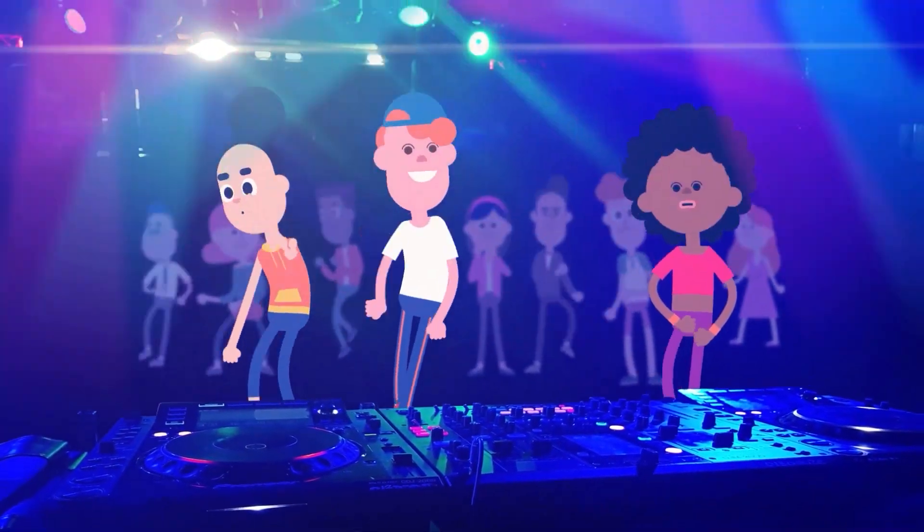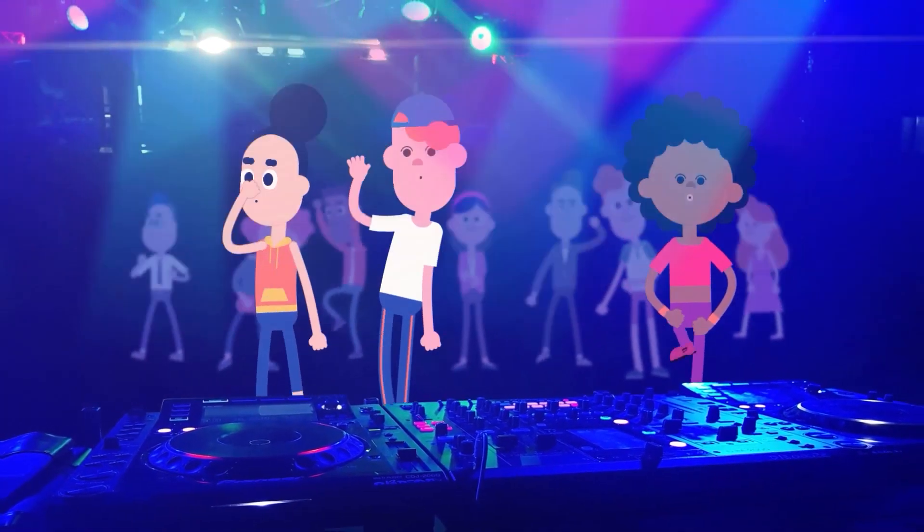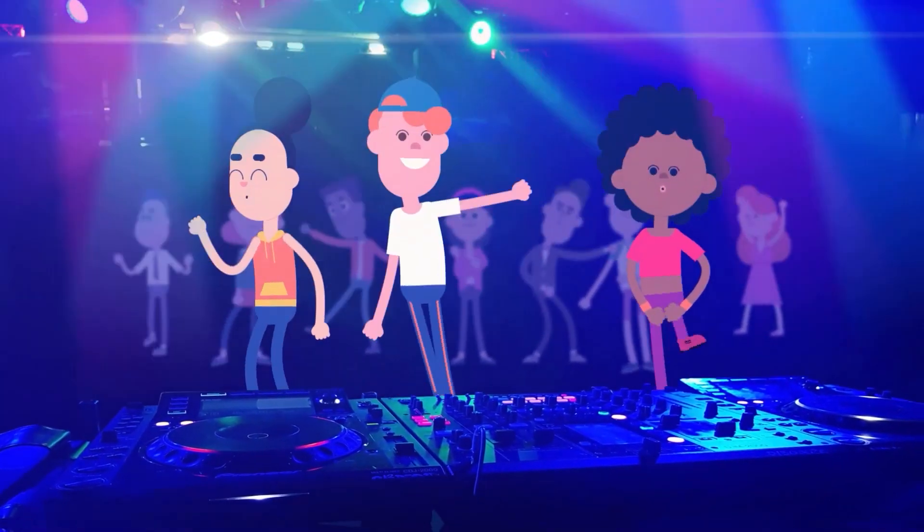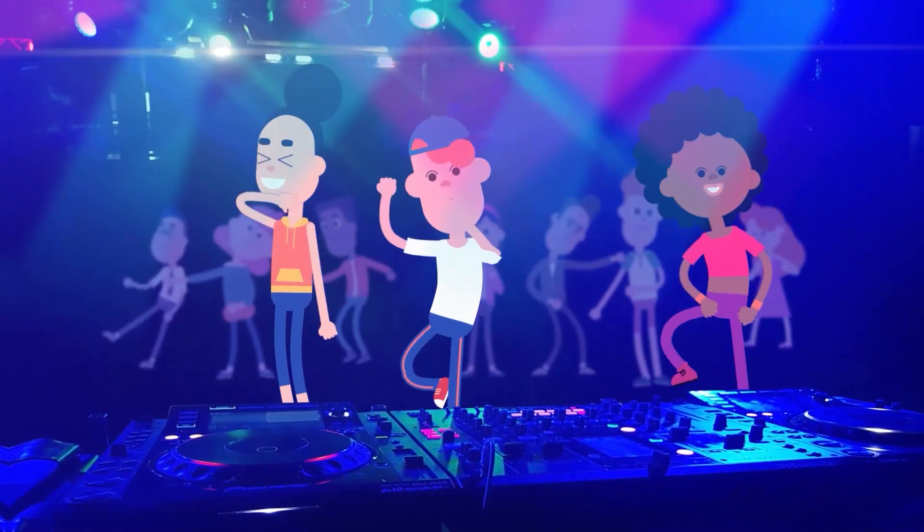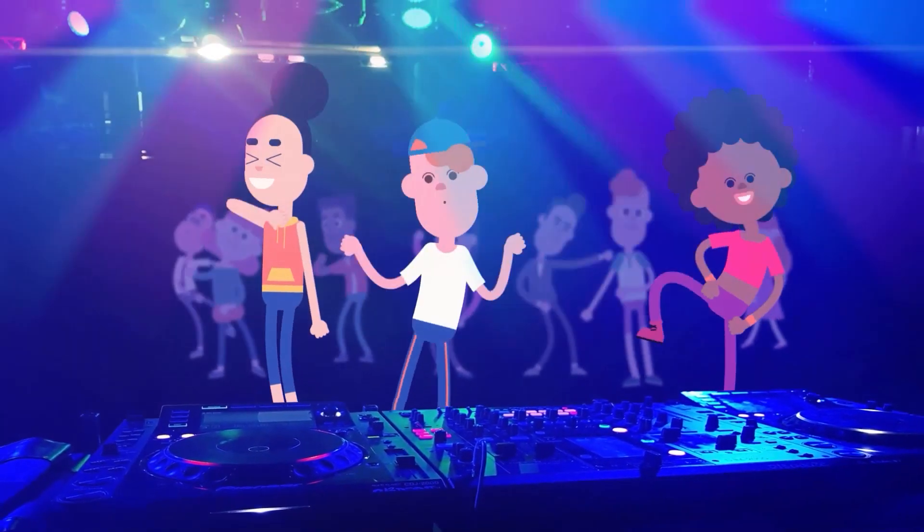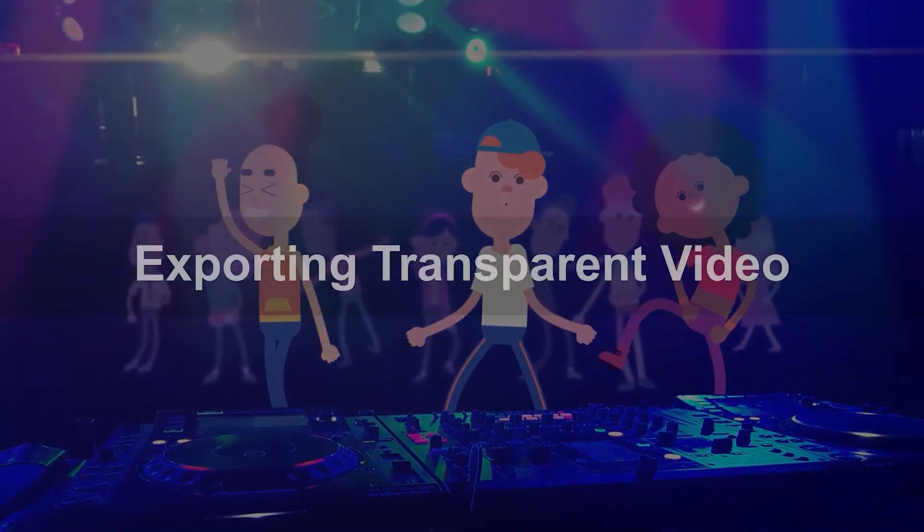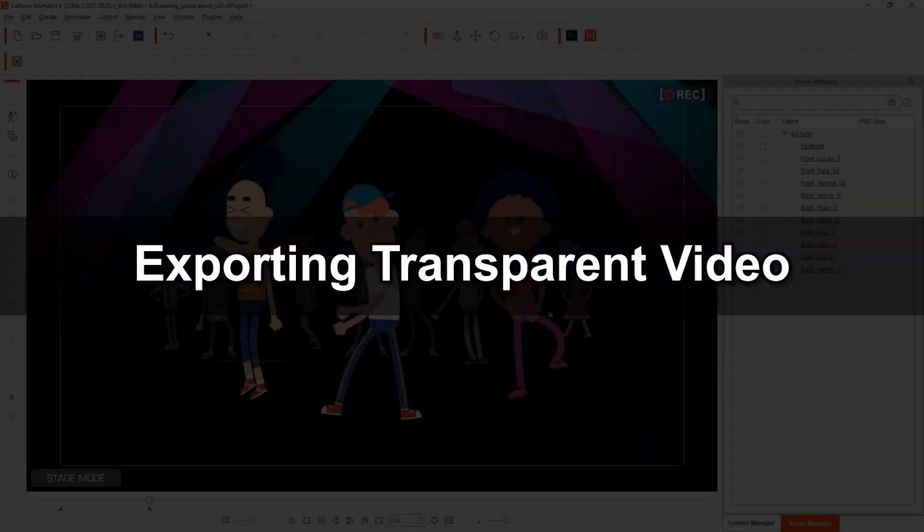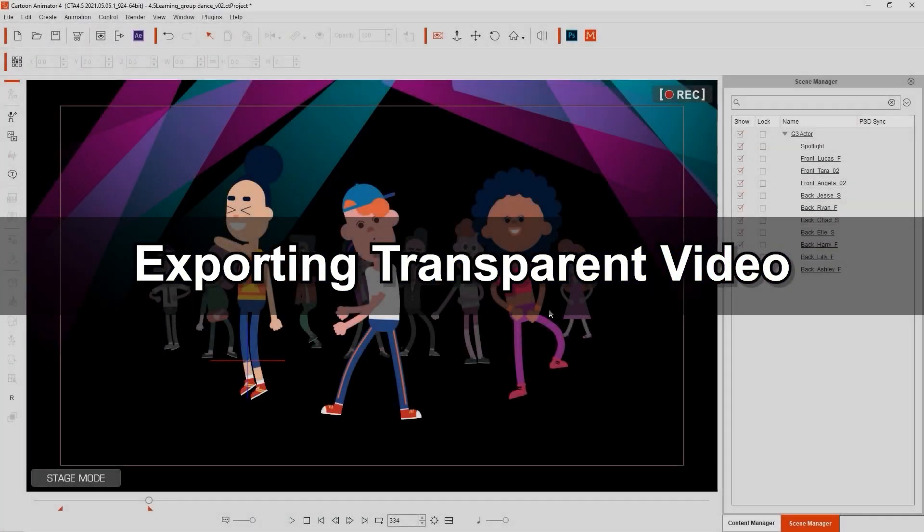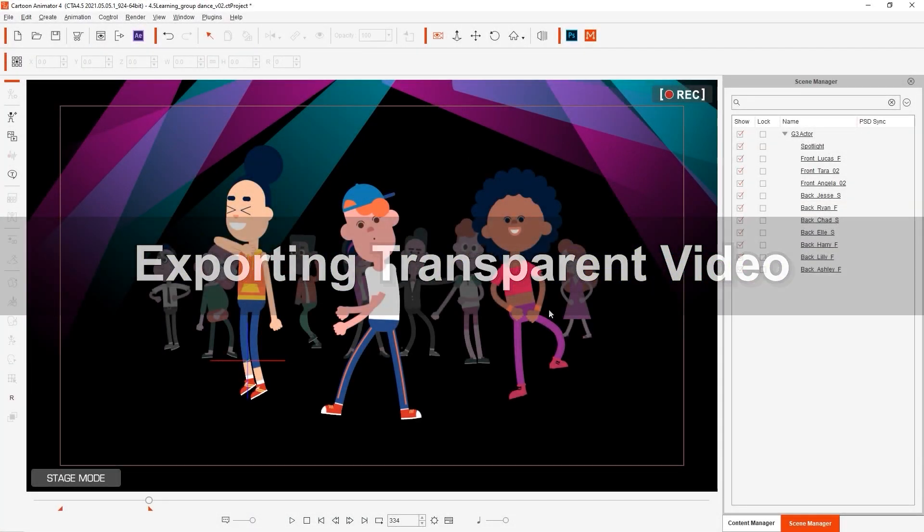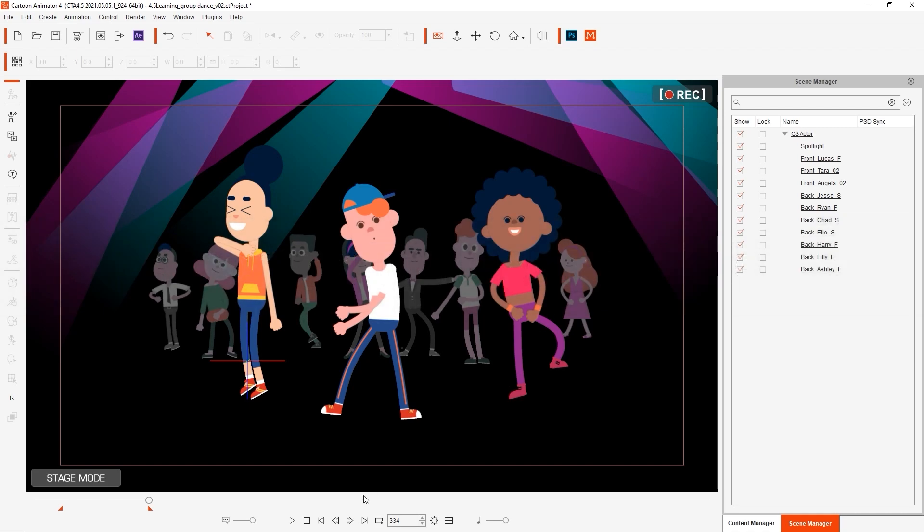In the example shown in this video, we're going to use video production and editing software HitFilm. The scene you're looking at is composed of spotlight components as well as both foreground and background characters.